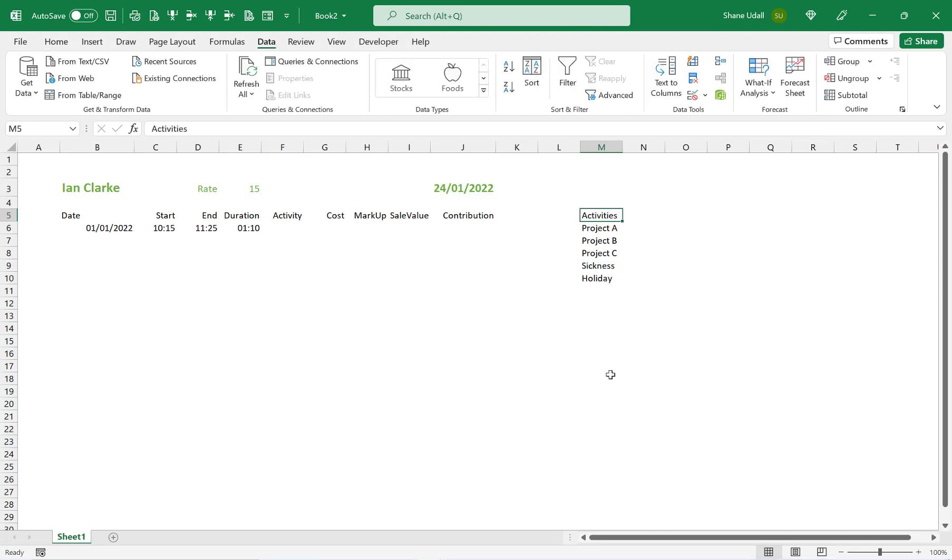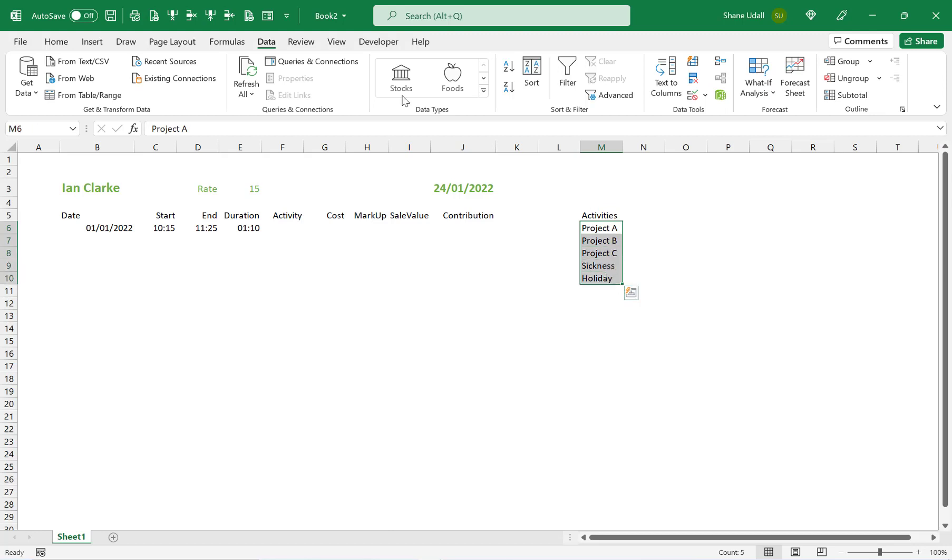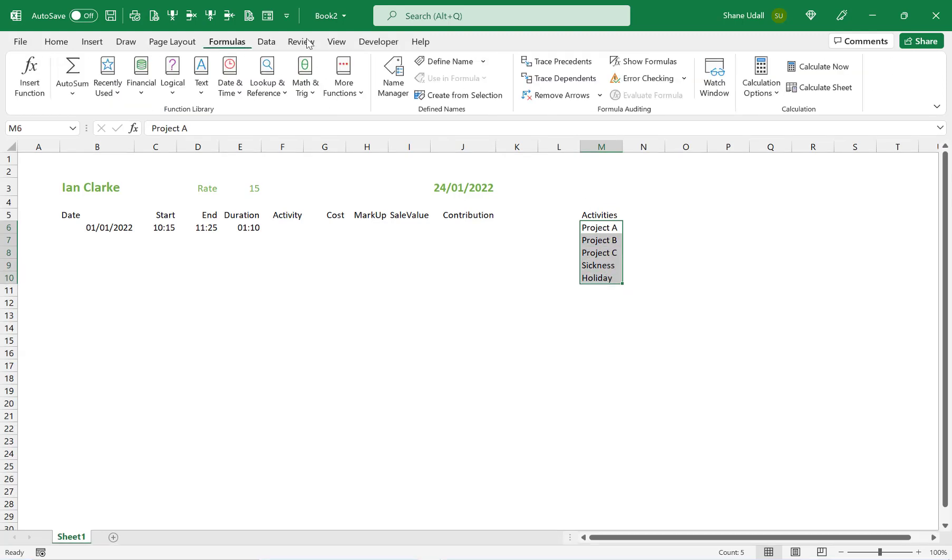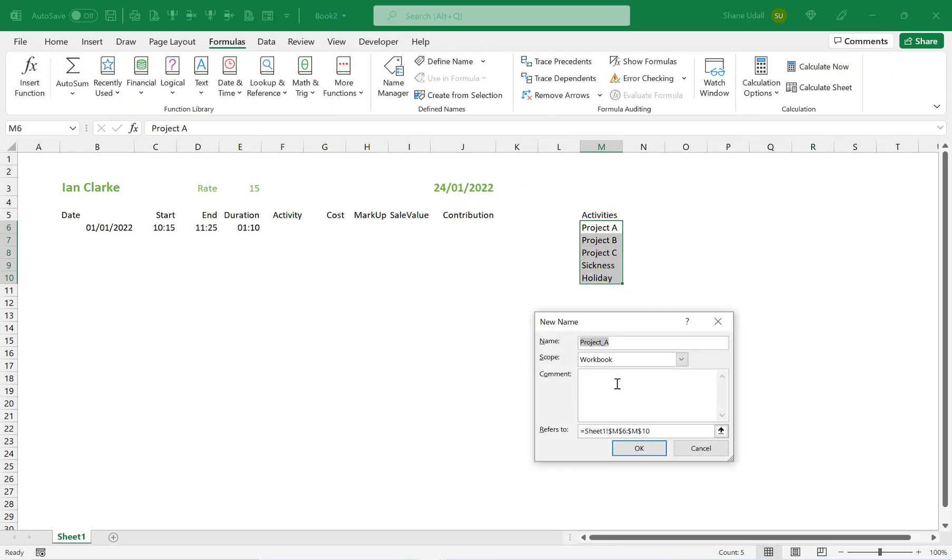With the range M6 through to M10 highlighted, pick up the formulas ribbon and then select the define name tool. In the dialog box that opens, enter in the name Activities and then click OK to save and close.